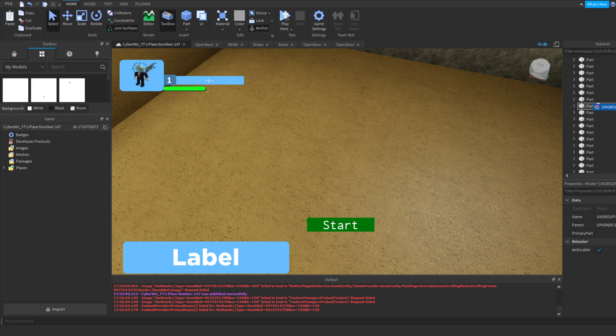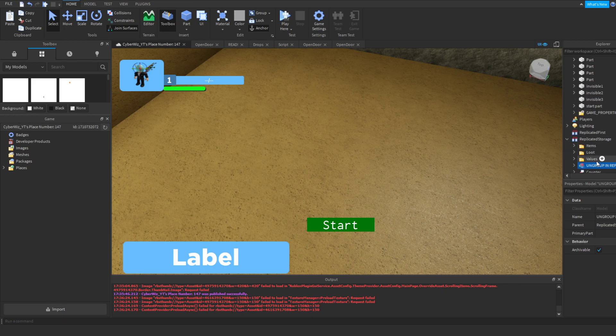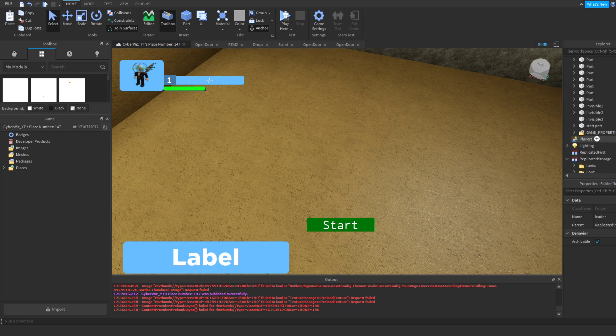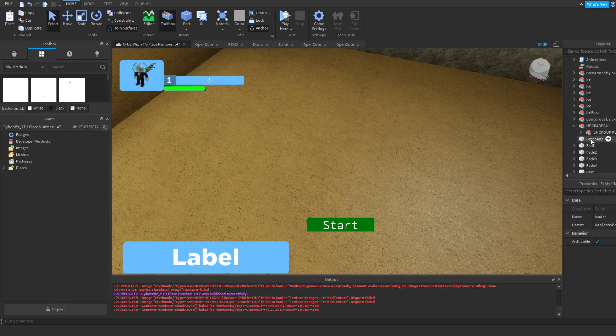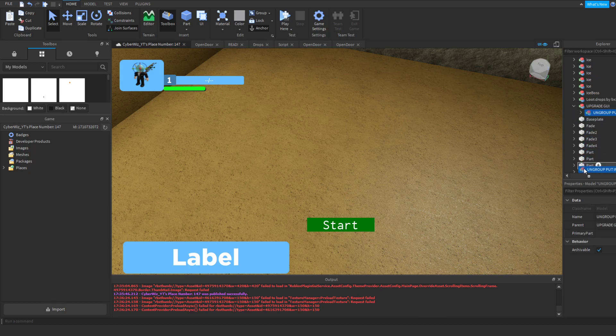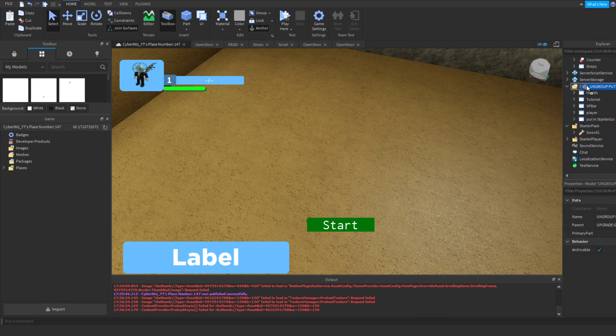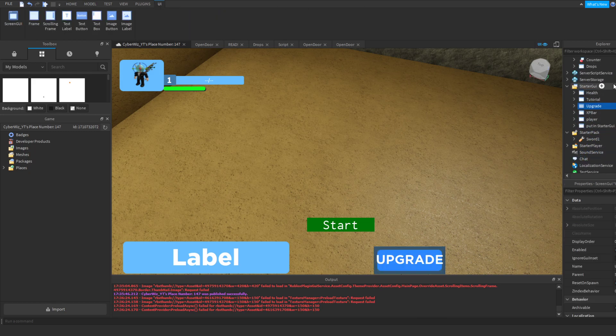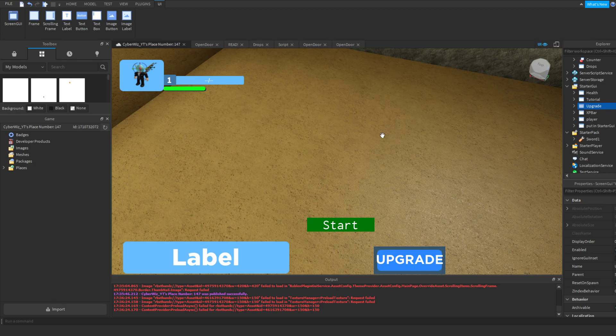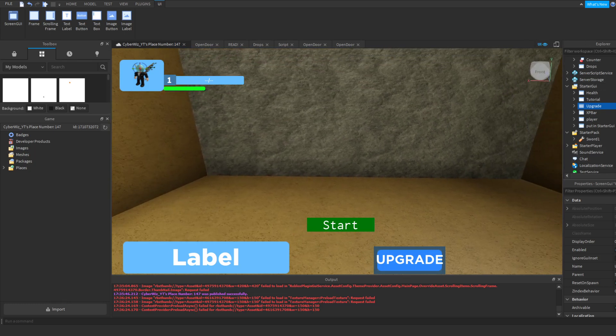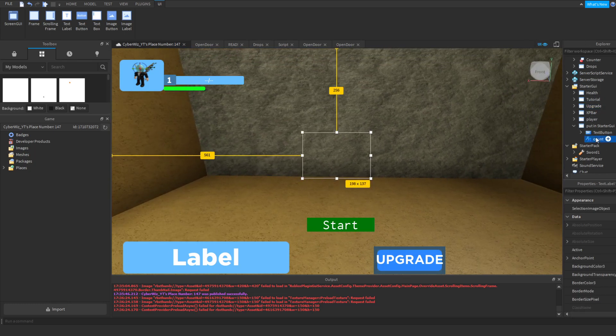Put this in the replicated storage really fast and then ungroup it. Go here and put this in the starter GUI and ungroup it. And really fast I'm going to show you how to make the other GUI faster.